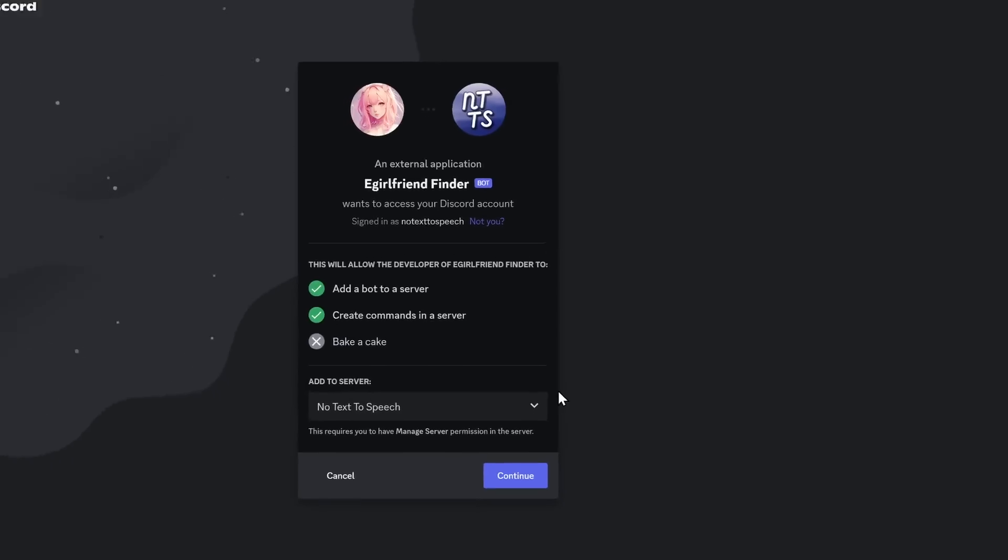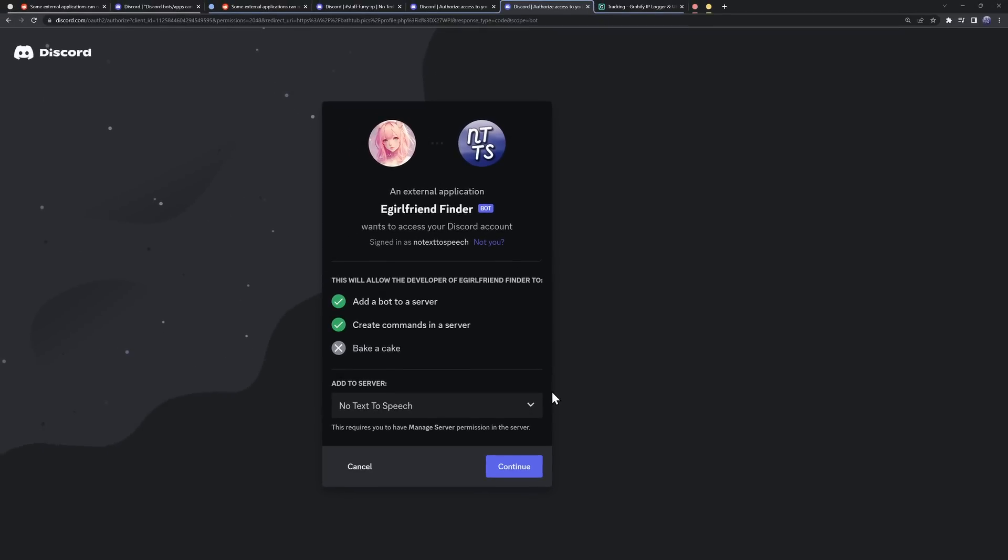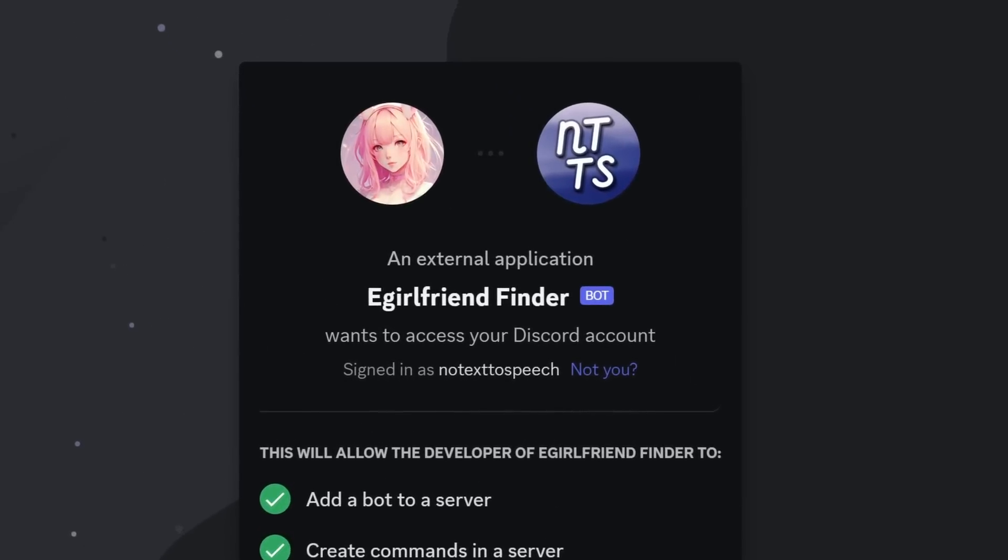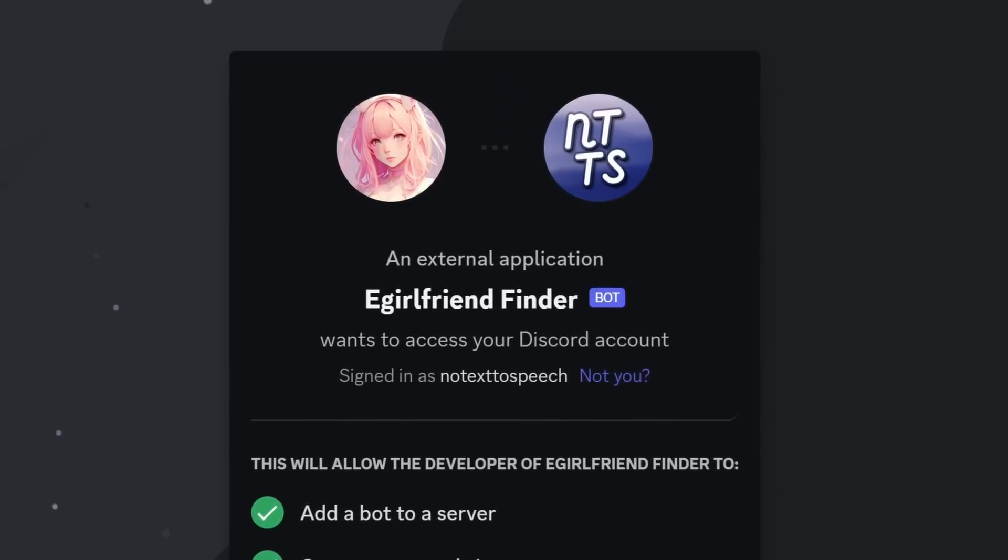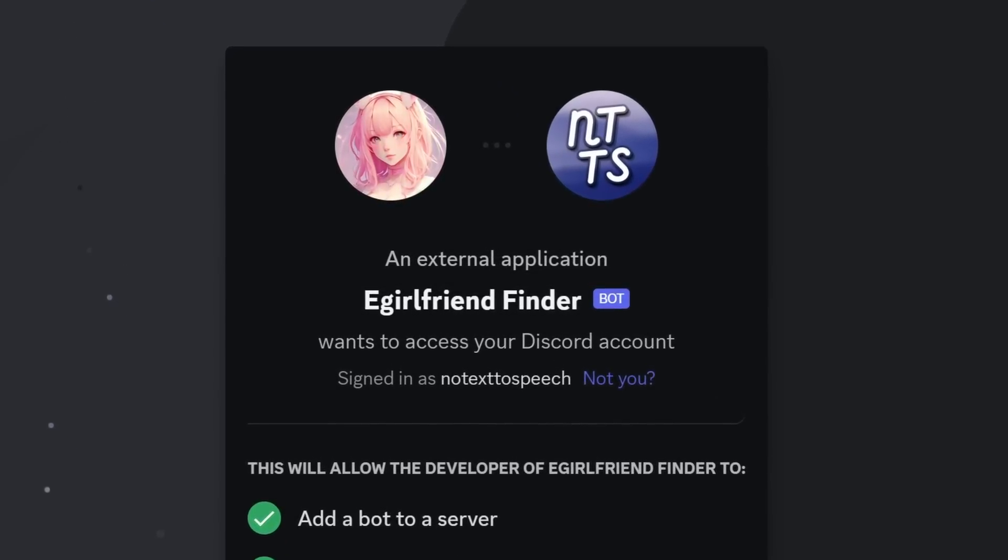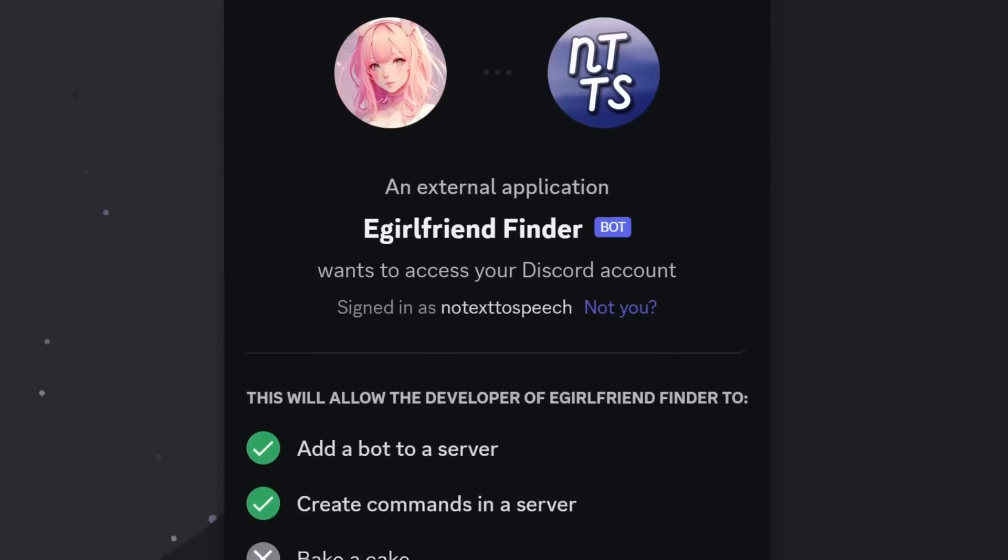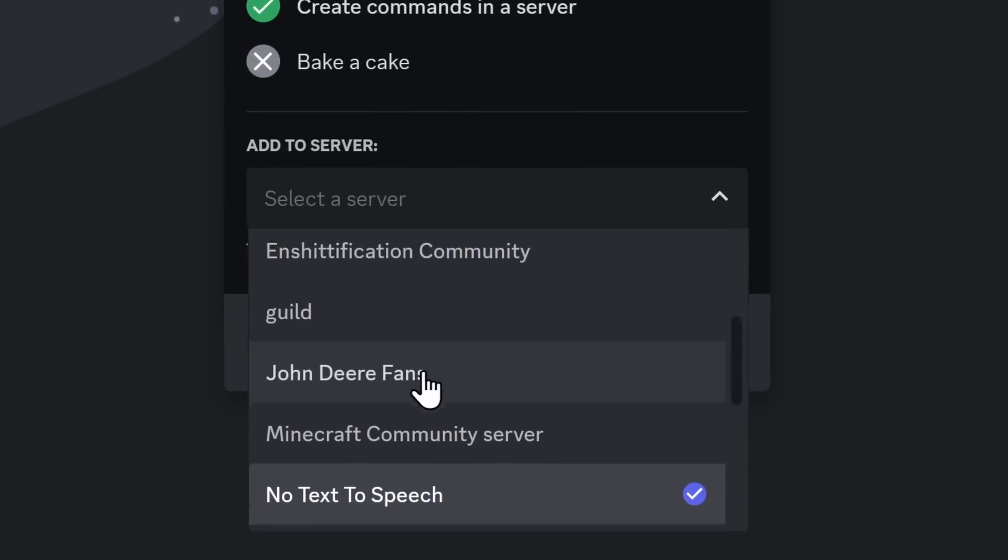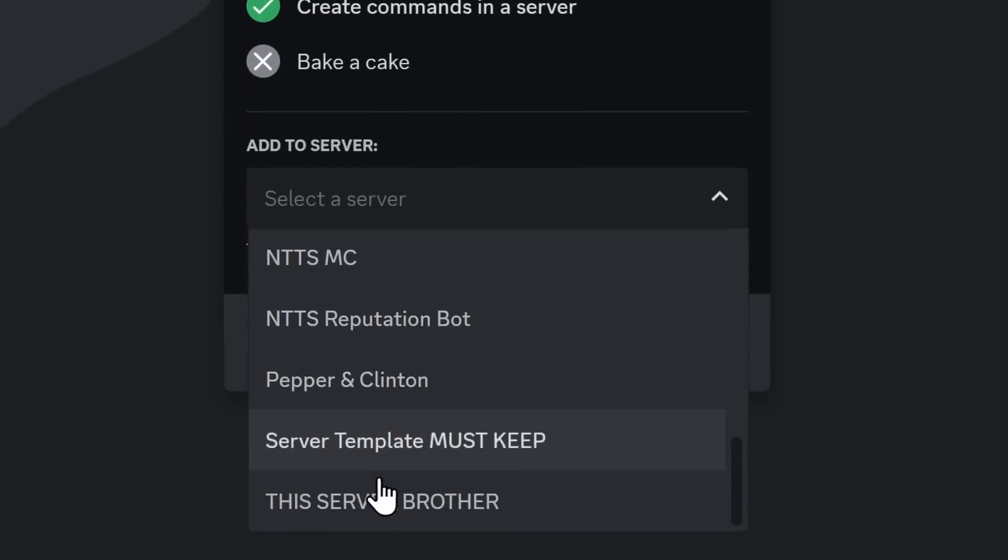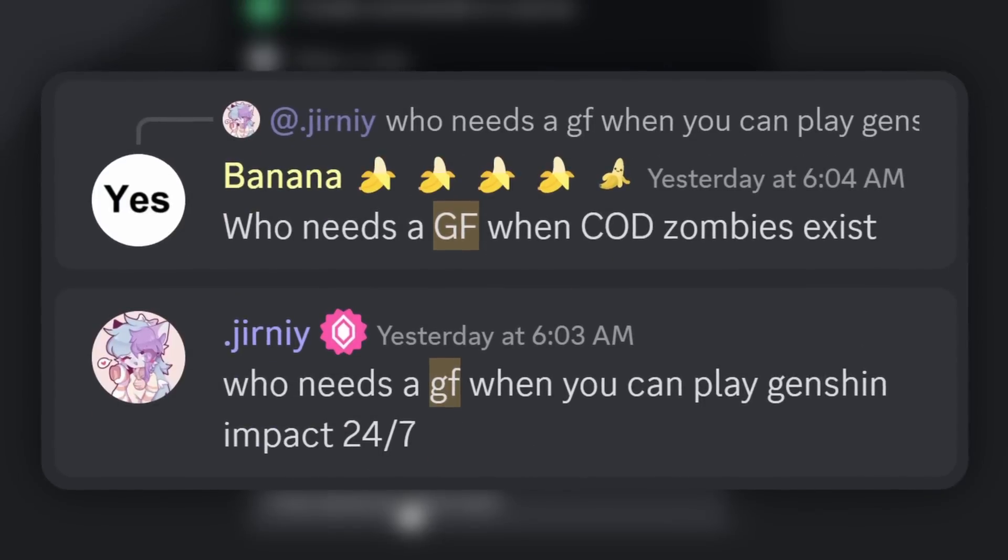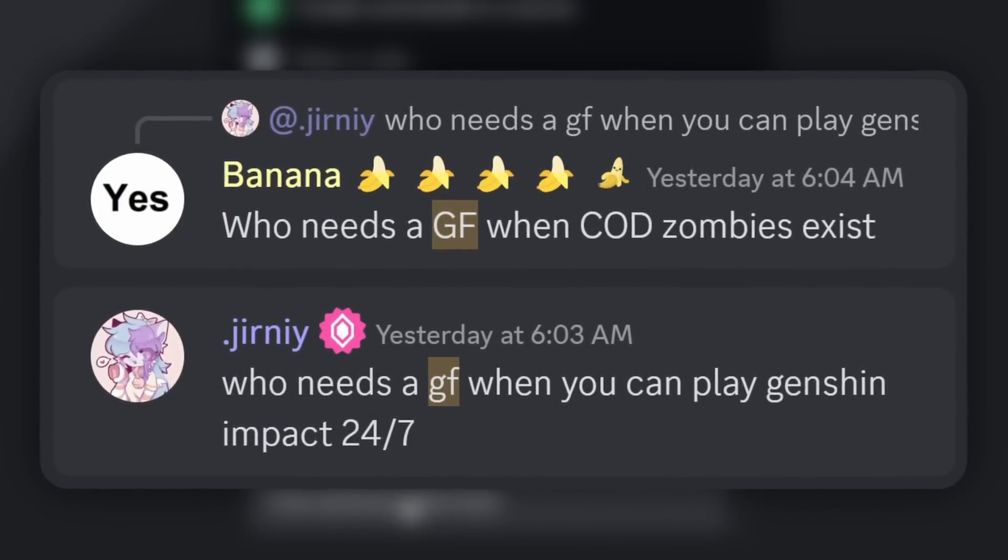Now, here is my Discord bot. It is the eGirlfriend finder. If you add it, you get an eGirlfriend and you will never be lonely again. So I'm going to add this bot to my Discord server, not my main one because those people are down bad in there.